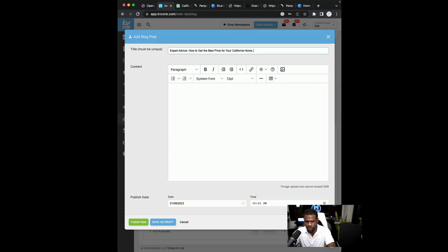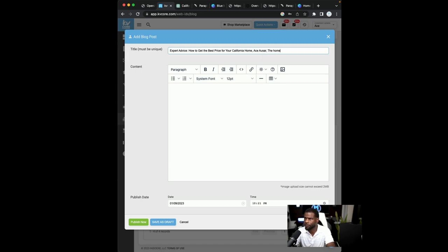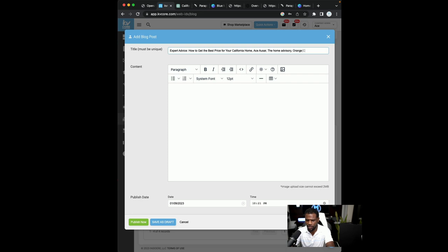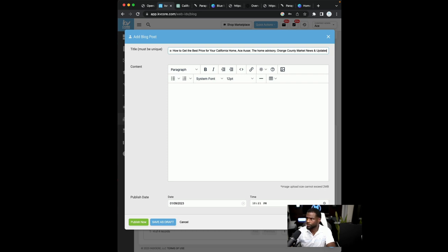Now, what I like to do is go ahead and put some SEO extras in there with my name, my company's name and advisory, and then the city that I'm in. So I'm going to say Orange County market news and updates, right?